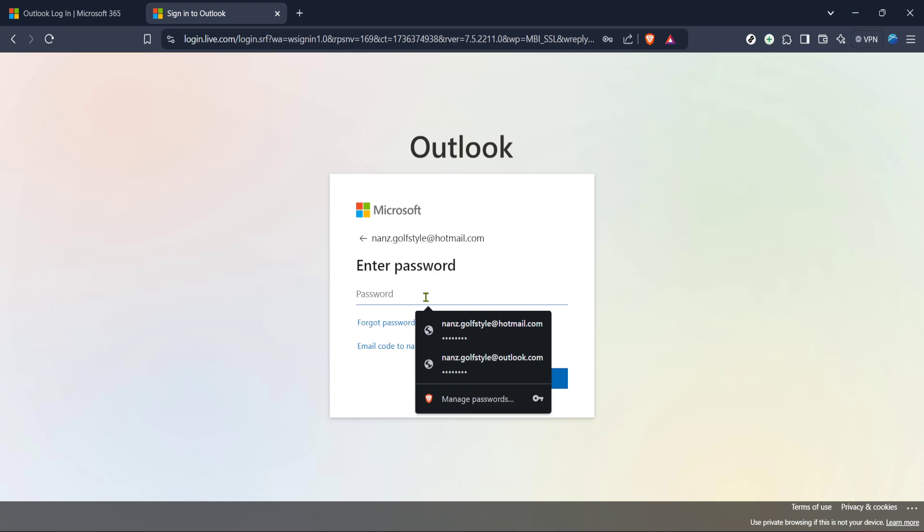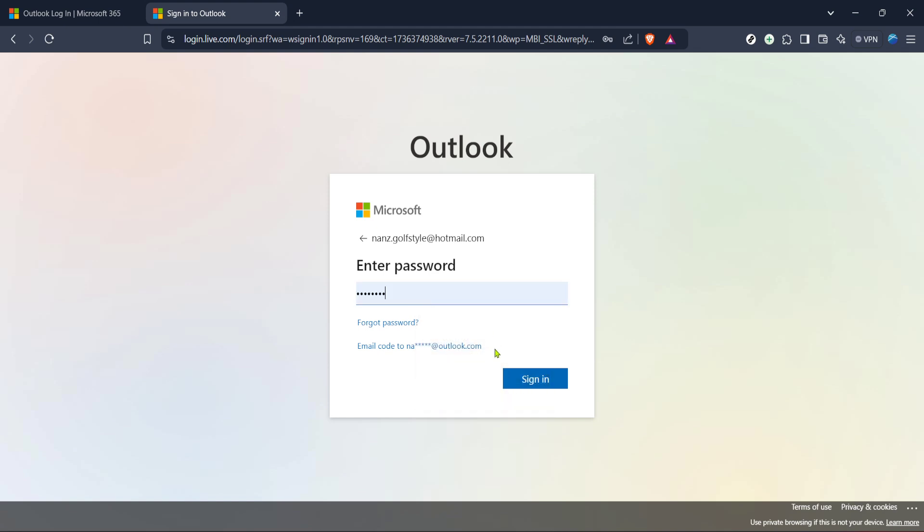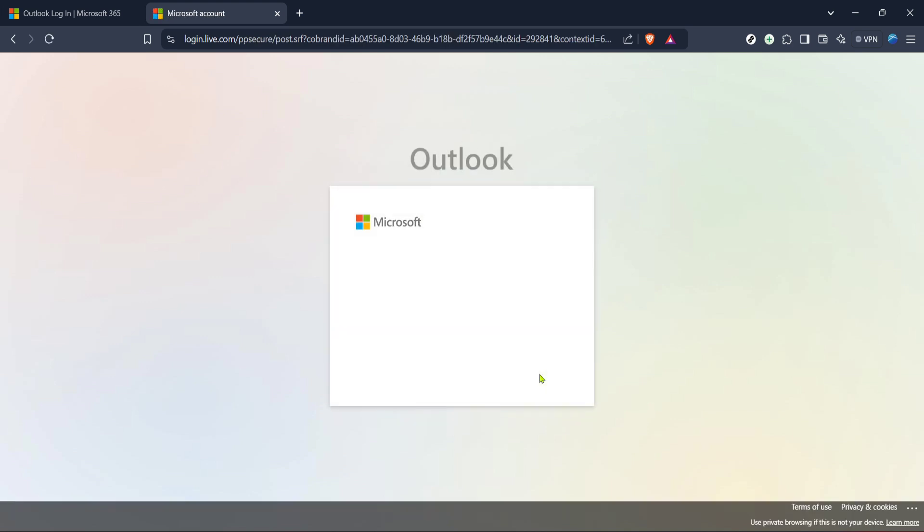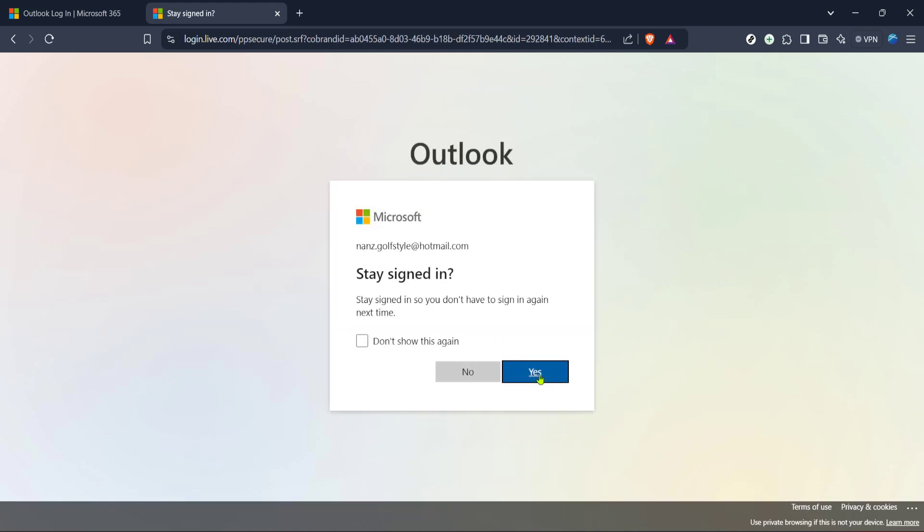Now it's time to enter your password. On the new page that loads, you'll see a space for your password. Carefully enter your password into the field. If you're on a private device, consider using the Show Password option to verify that you've entered it correctly. This can be particularly useful if you have a complex password that might be easy to mistype. Once you've entered your password, click on the sign in button.